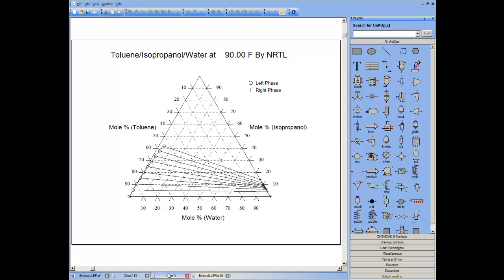In this way, I can use the visualization to synthesize the process to potentially break the water isopropanol azeotrope.